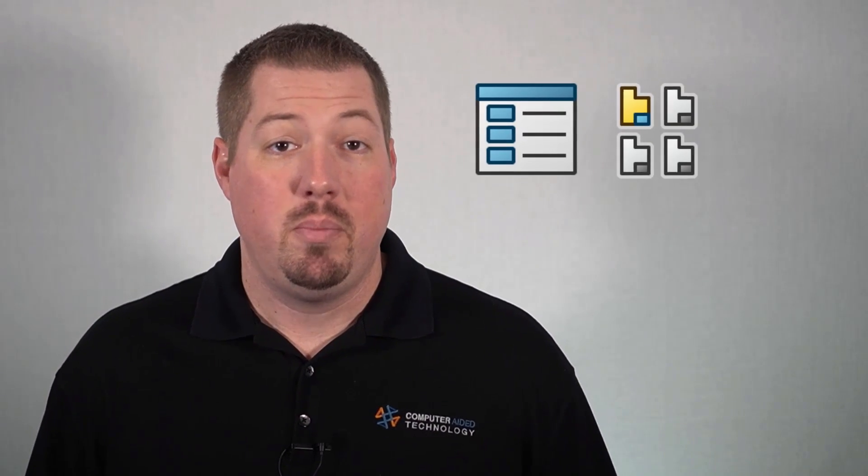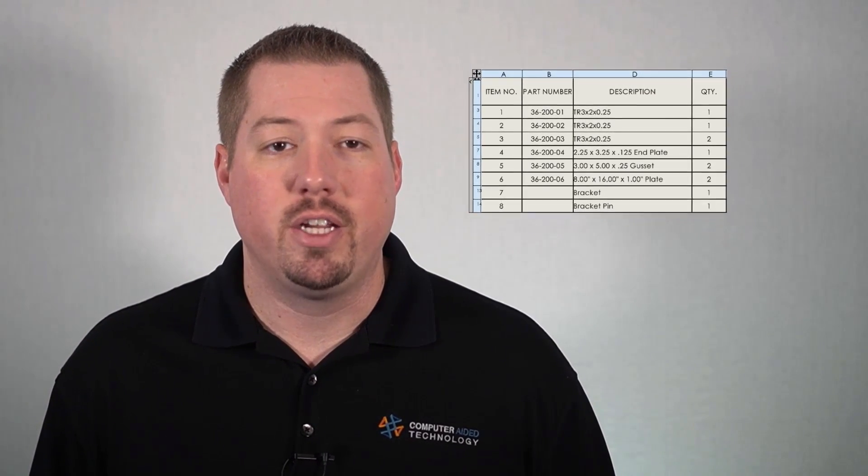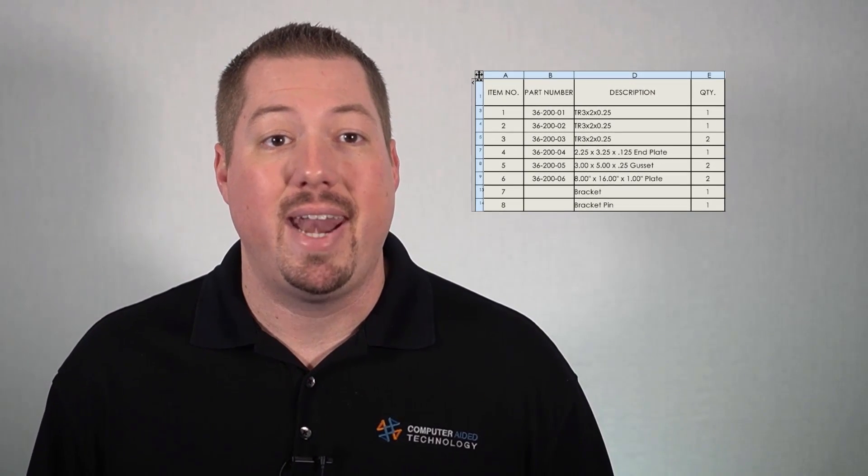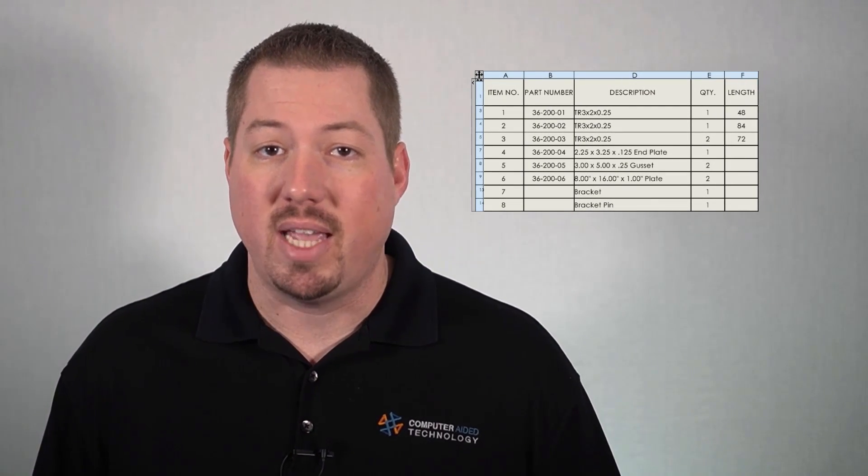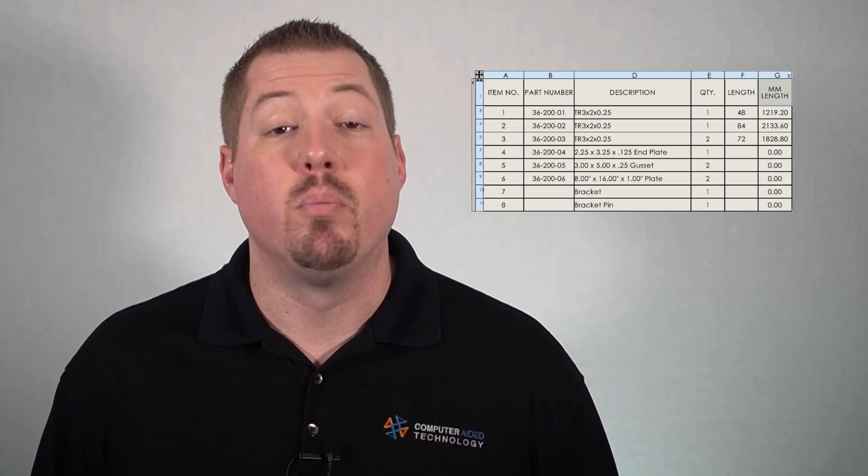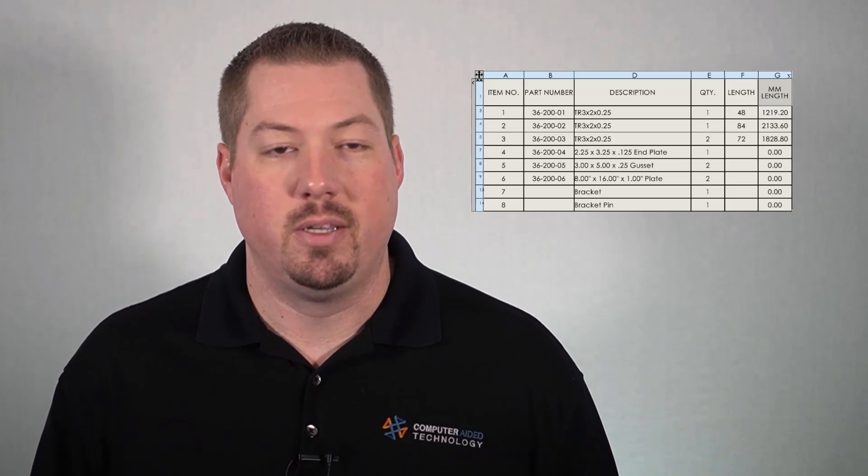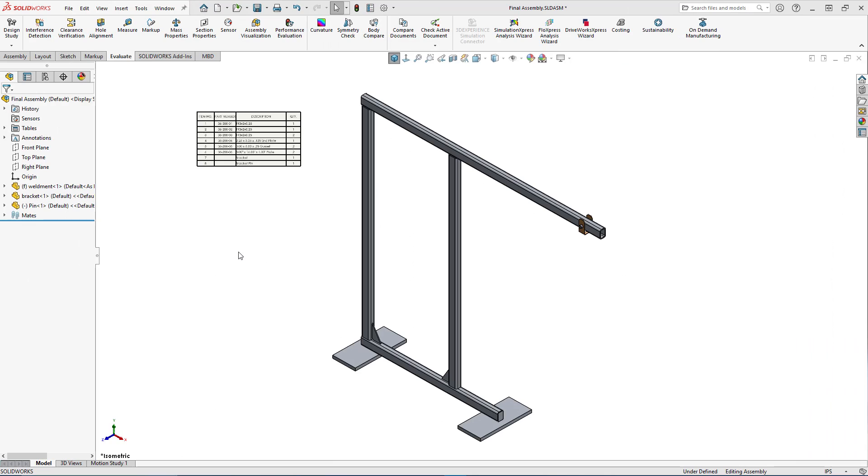Using bills of materials and drawings is a great way to give manufacturing information about part numbers, quantities, and material descriptions for items used in an assembly. Today I'm going to show you how to add more functionality to your BOM by adding extra columns and equations so you can give even more information to your final assembly team.